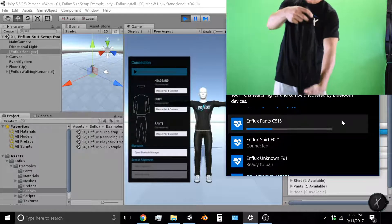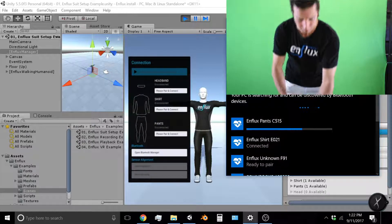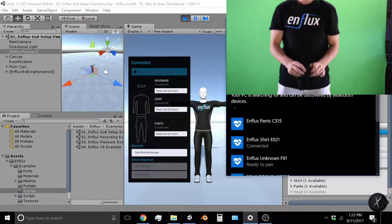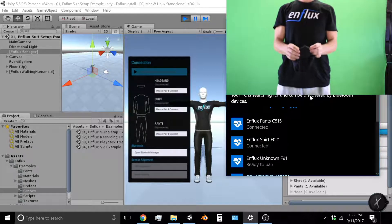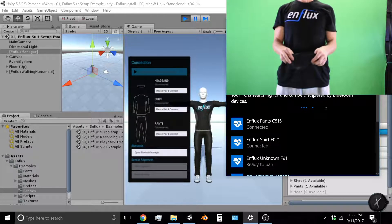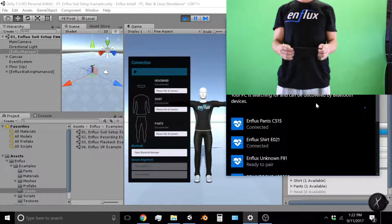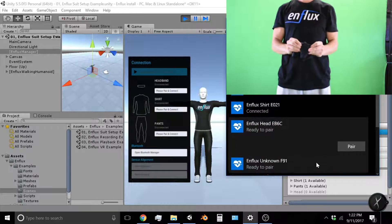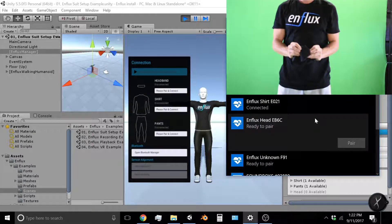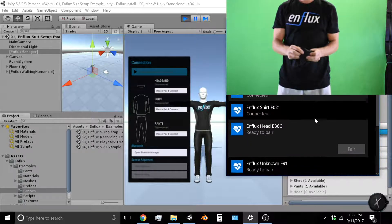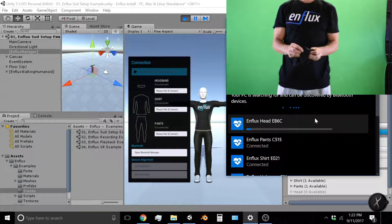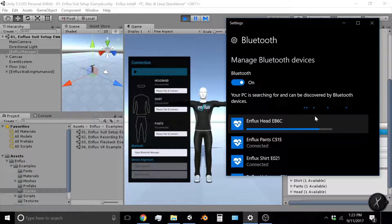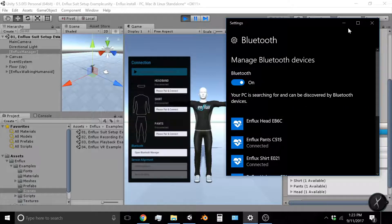And finally pick up your headband, turn on the blue light, head ready to pair, pair and wait for the head progress bar to load. And as it loads you will know you're in good shape when head, pants, shirt all say connected.